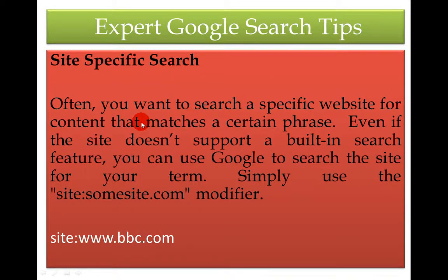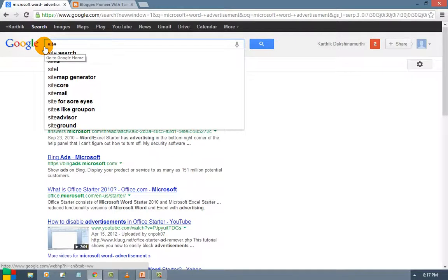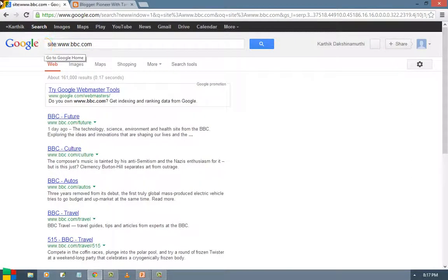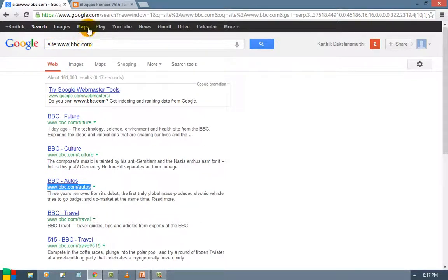Next is site-specific search. If you want to search a specific website for content that matches certain topics, even if the site does not support a built-in search feature, you can use Google to search the site. Simply use the site colon modifier — for example, site:www.bbc.com — and you will see only URLs from that website. So this is how you search a specific site; use 'site:' followed by the website address.